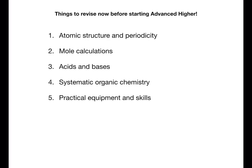The five topics that we're going to look at are atomic structure and periodicity, mole calculations, acids and bases, systematic organic chemistry, and practical equipment and skills. The structure of this video will be practice questions and then I'll go over the answer. Actually trying to answer questions is a really good way to revise because it lets you know if you understand it or not.